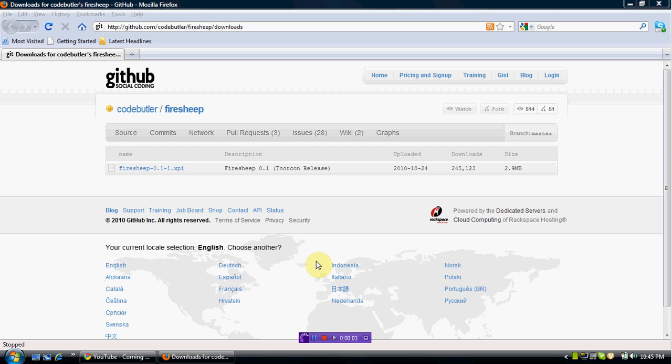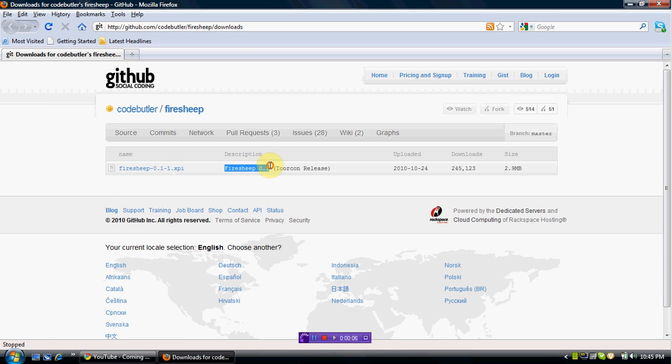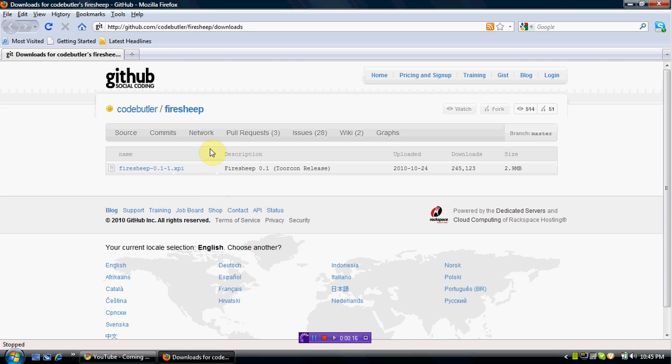Alright, what's up guys. I'm making a video on how to download Firesheep and how to install it. So first, you're going to need Firefox, at least version 3.6. I think it's 3.6.1.1 that I have, that's the newest.